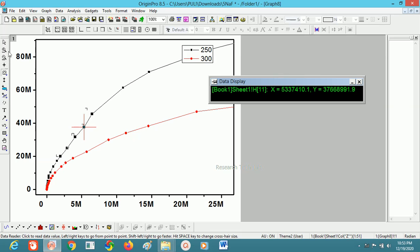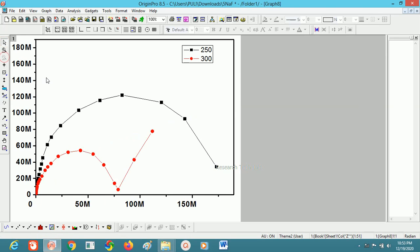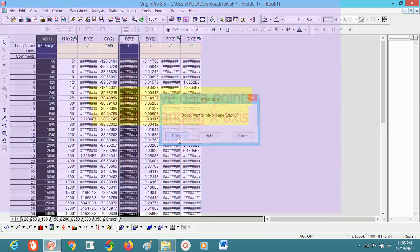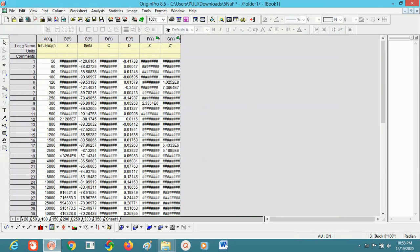Click on the pointer. Now it will come into position. The spike here represents the interaction between the electrode and electrolyte material. This is the way to move bad data points. Without changing the X-axis, you can move bad data points in the graph.